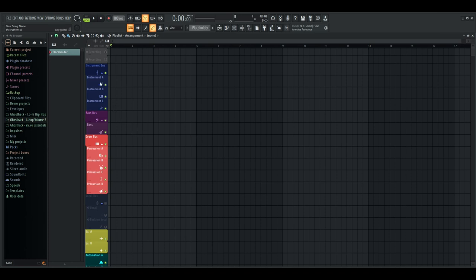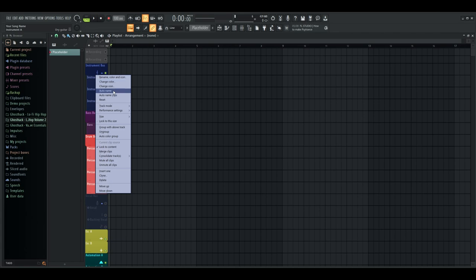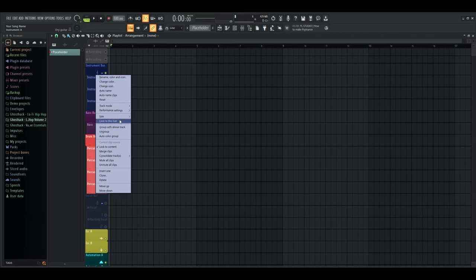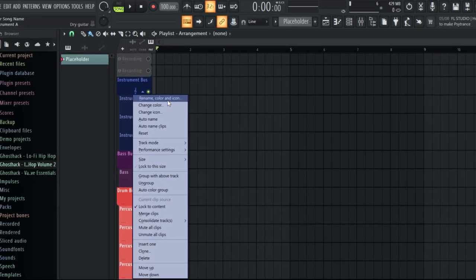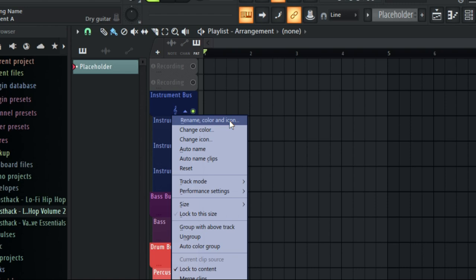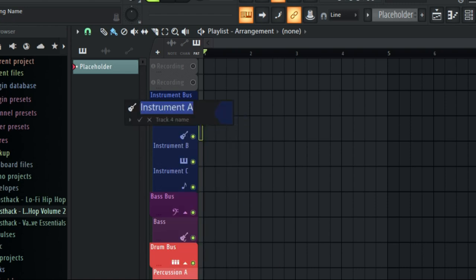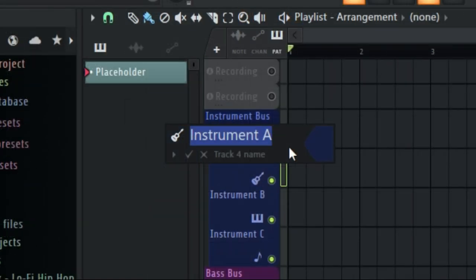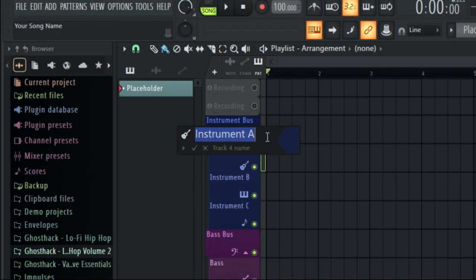Secondly, this is how you can color and name channels. If you just right-click on any one of these channels, it's very easy. You just press the very top one — rename, color, and icon. All three are very important things to making sure your channels are customized the way that you like. You can name them whatever you want. I've named mine instrument A, B, and C. For his template he used one, two, and three, but I've always resonated with letters a lot more.